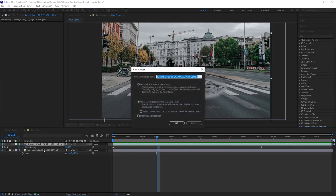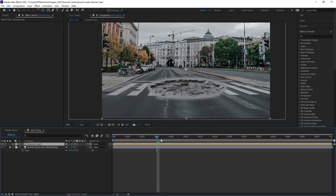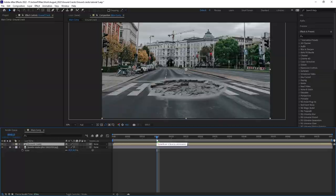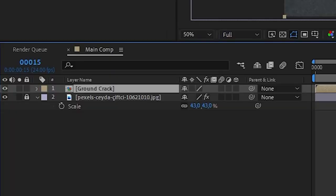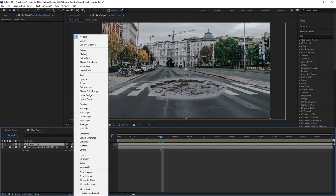Next, let's pre-compose our Ground Crack and move all attributes. And then with this pre-compose layer, we want to finally blend our Ground Crack into the scene.